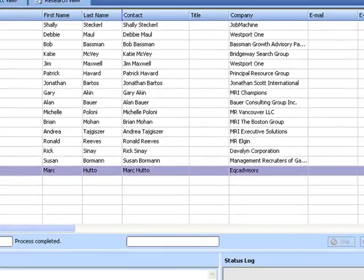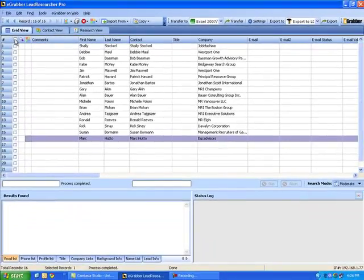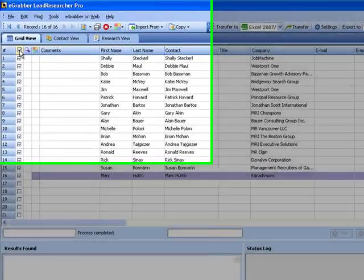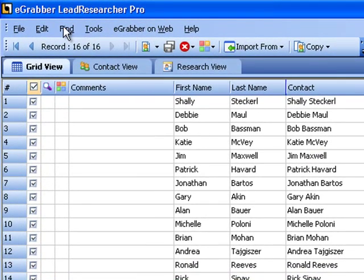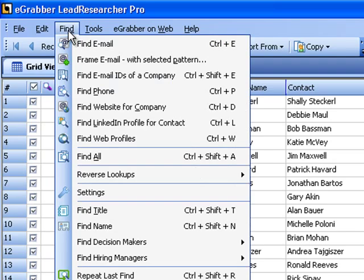Note: to find B2B email IDs, name and company name is a must. Select all the records and hit on the find menu. From the drop-down, select find email.